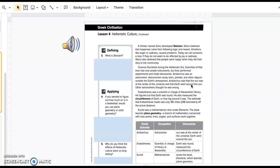A thinker named Zeno developed Stoicism. Stoics believed that happiness came from following logic and reason. Emotions like anger or sadness caused problems. Today, we call someone a Stoic if they do not seem to be affected by joy or sadness.